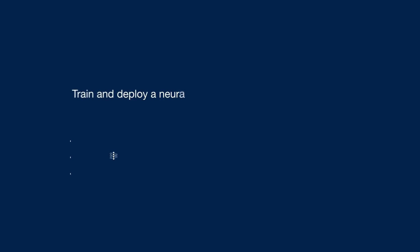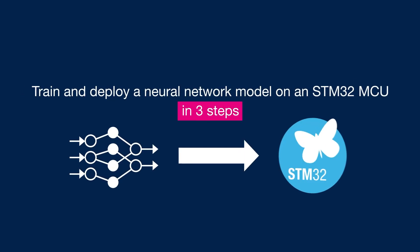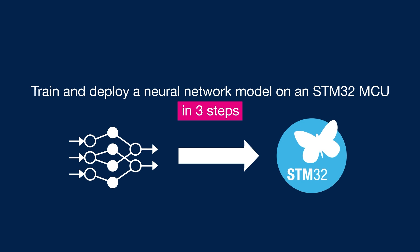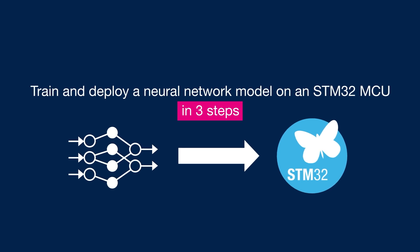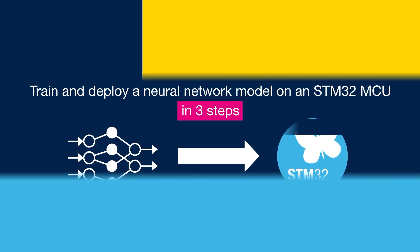Today, in 3 simple steps, I will show you how to train and deploy a neural network model on an STM32 MCU for image classification.